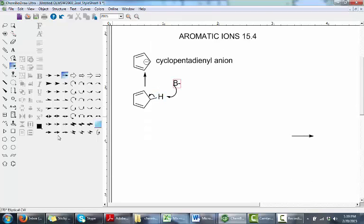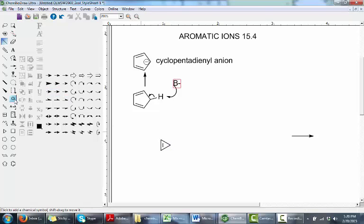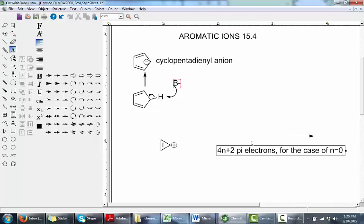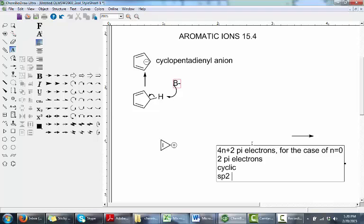There are other examples of aromatic ions as well. The cyclopropenyl cation with a positive charge is an aromatic compound. I know it's aromatic because it has 4n plus 2 pi electrons for n equals 0, meaning just 2 pi electrons in the cyclic system. It's also cyclic and made up entirely of sp2 hybridized atoms, fulfilling all the rules for aromaticity.